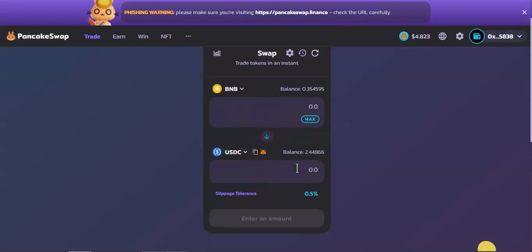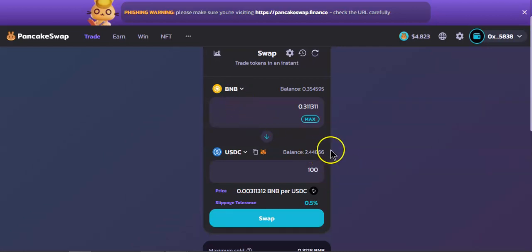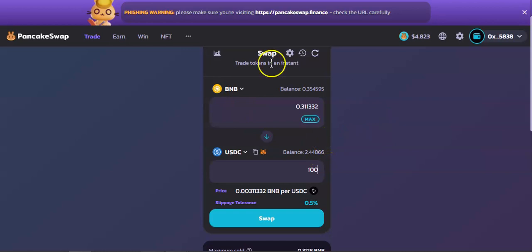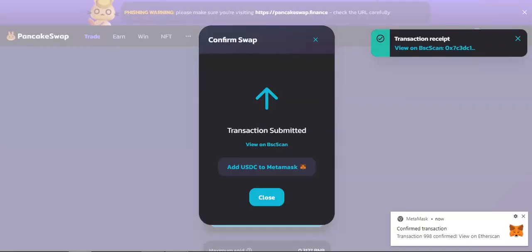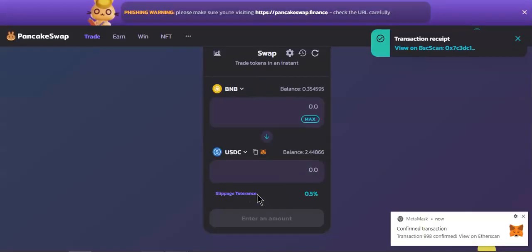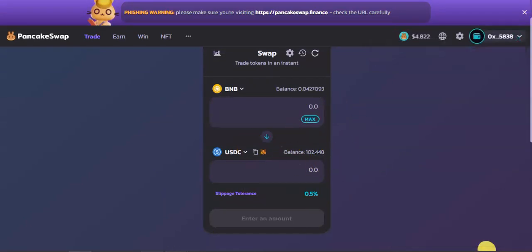Now I am going to swap 100 bucks worth of BNB, which is 0.31. I'm going to hit swap, pay that gas fee, and move on to the next stage. Gas fee has been paid. Now we're just waiting for the funds. There you go, 102 USDC.